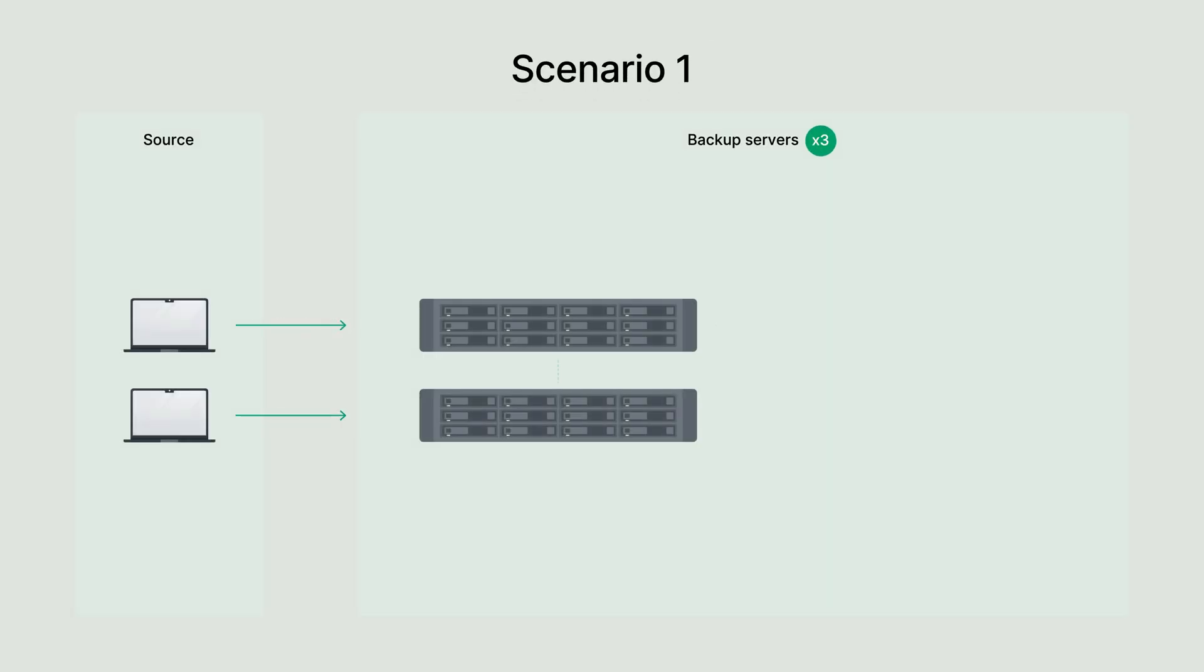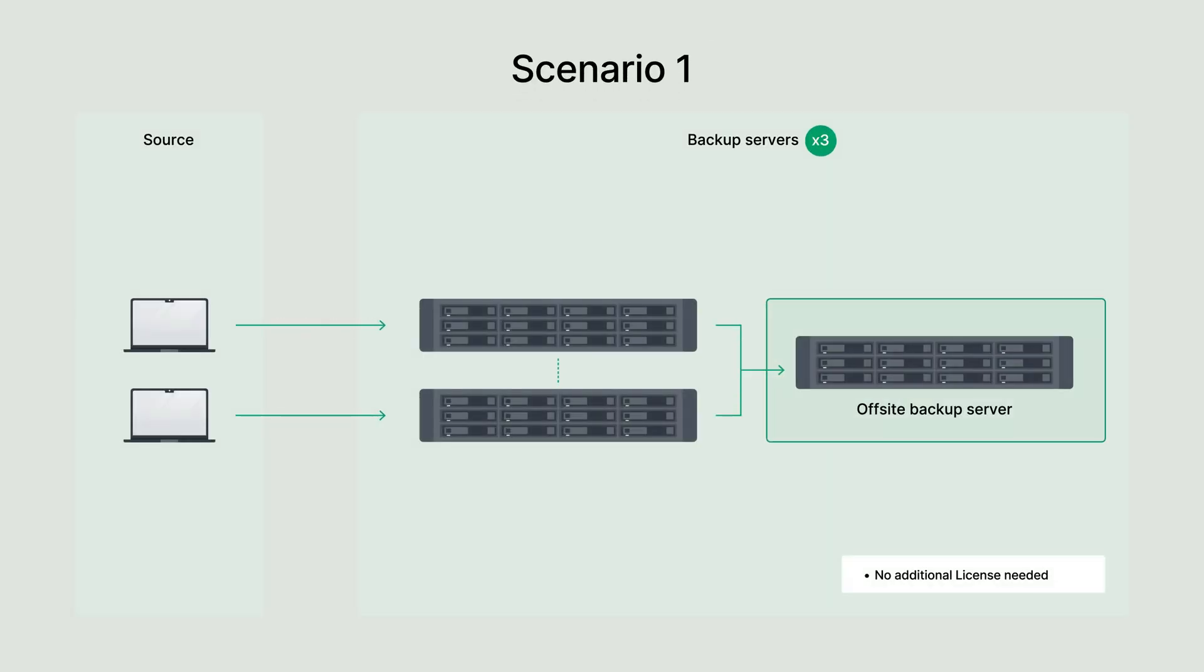In this scenario, no additional licenses are required. Each ActiveProtect cluster offers free management for up to three backup nodes, regardless of the cluster's total size. This makes it an ideal solution for smaller setups or organizations starting their data protection journey. Each of these servers, whether managing PCs, virtual machines, or physical servers, is fully supported without incurring additional costs, ensuring a streamlined and cost-effective backup strategy.